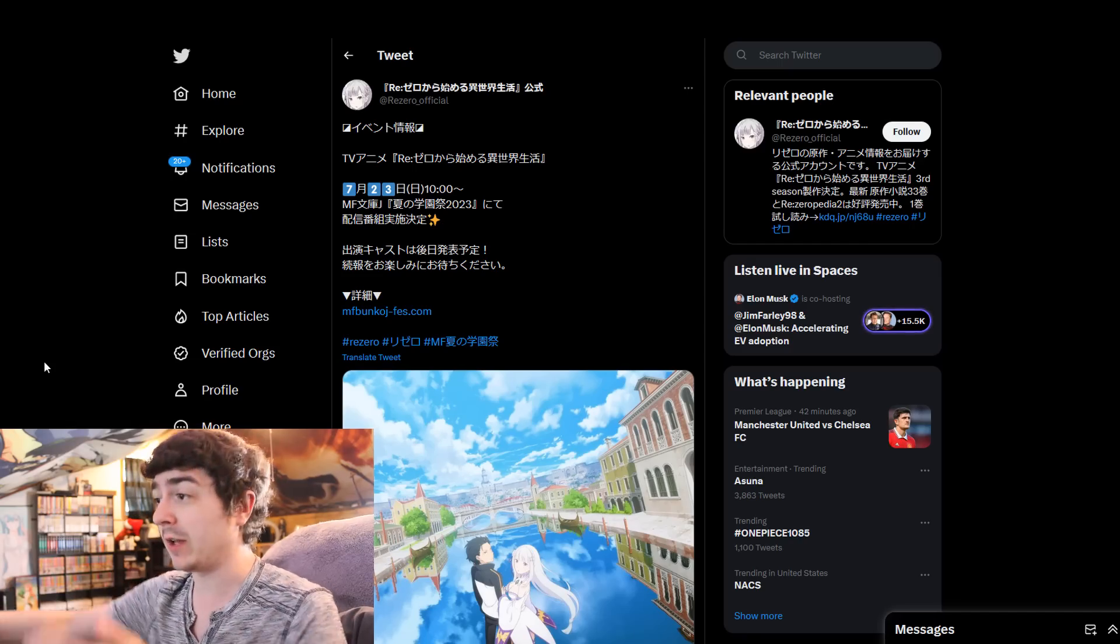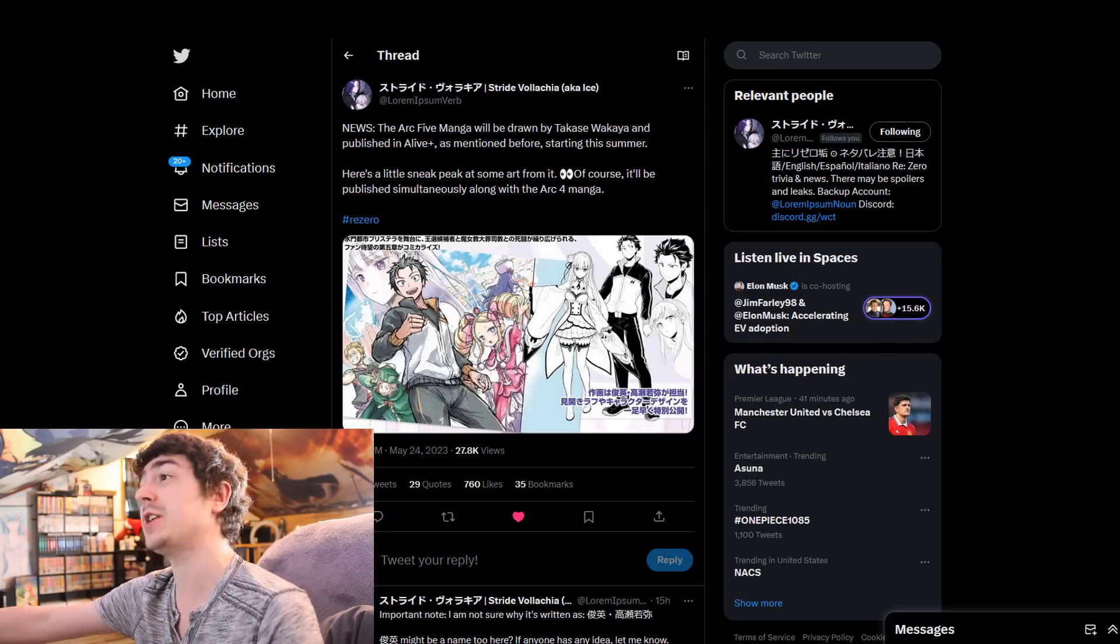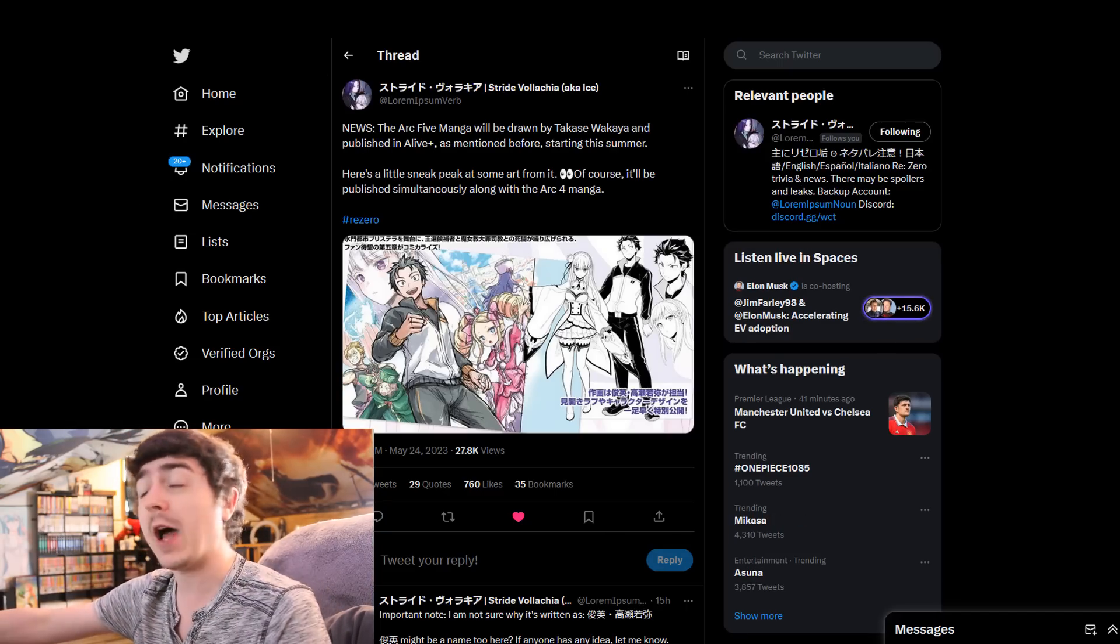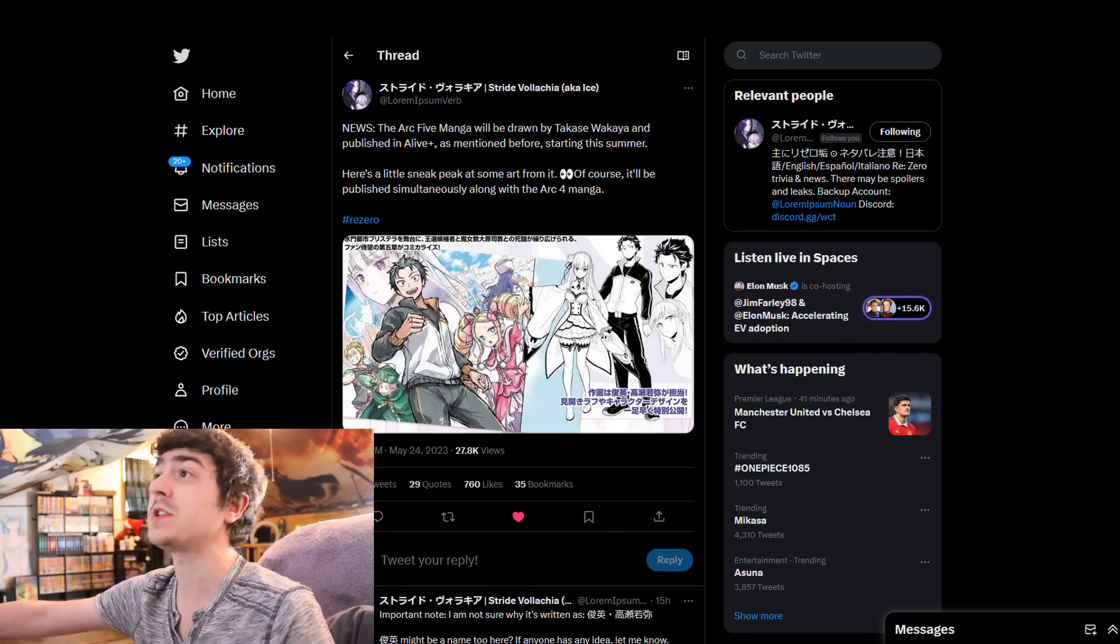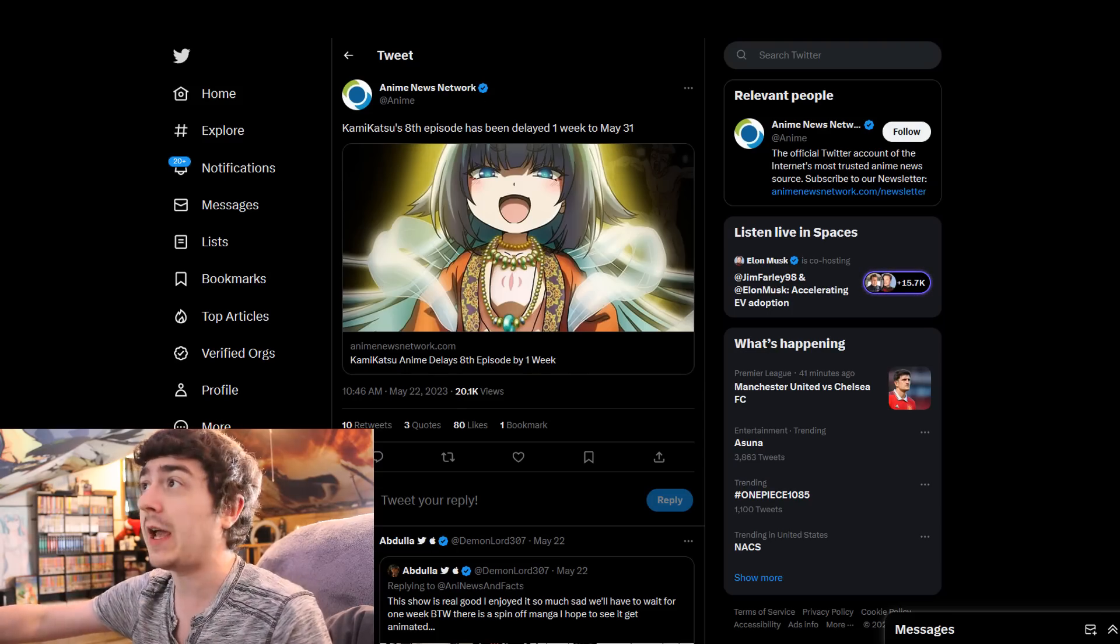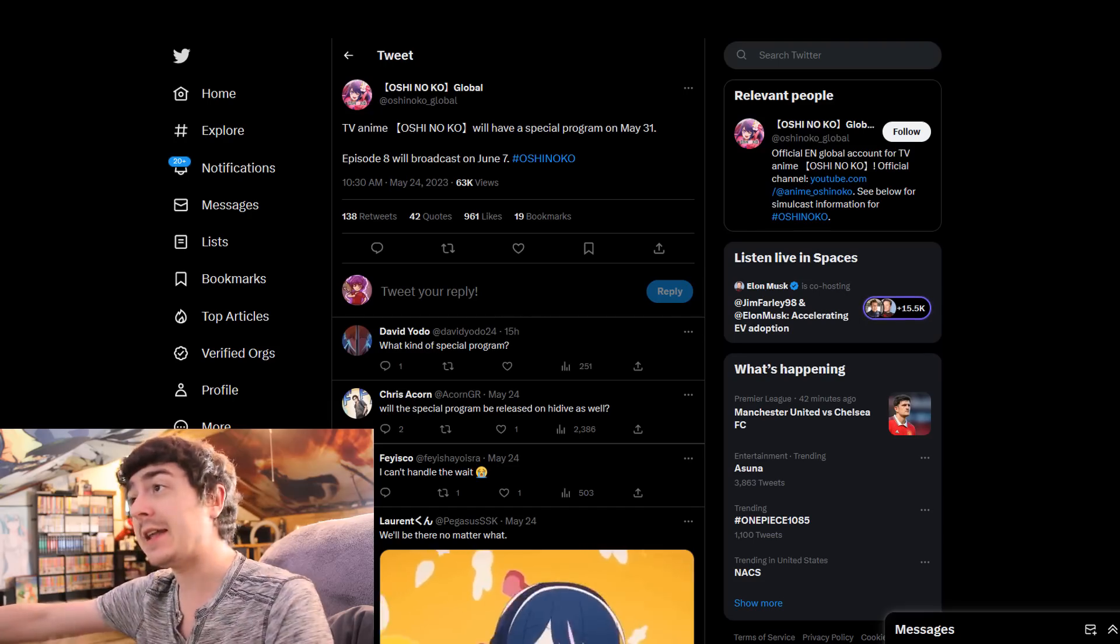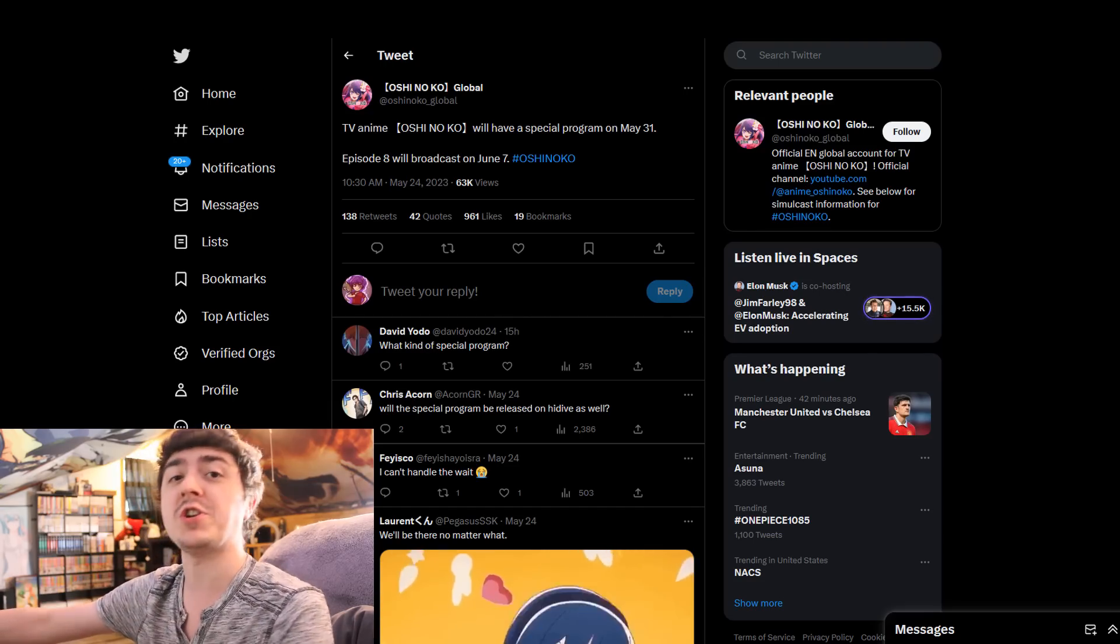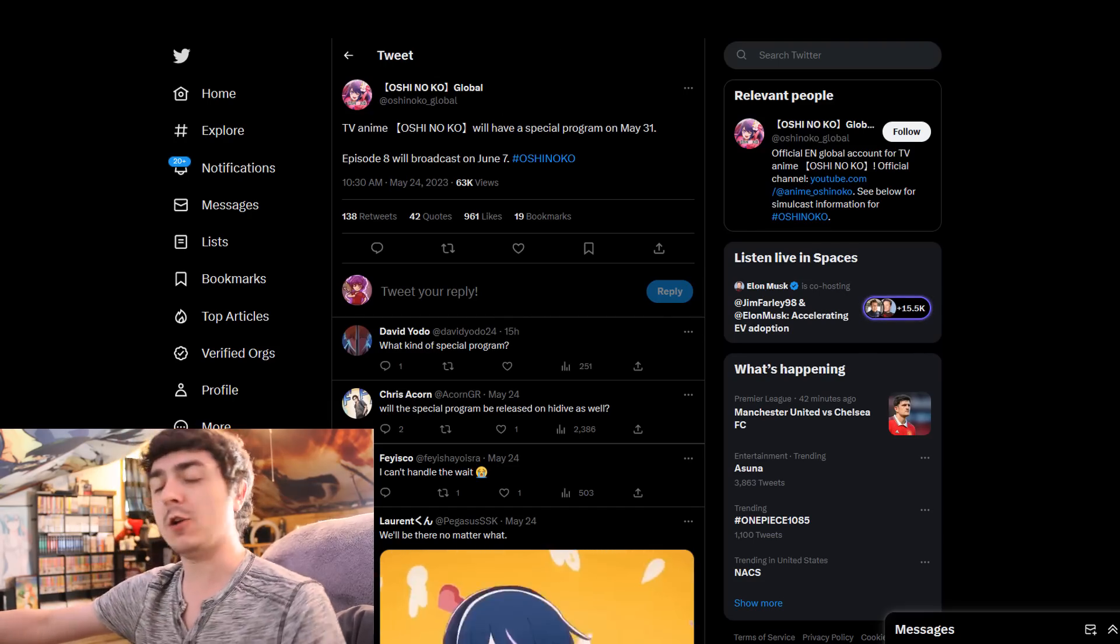So there's a few things to cover, like ReZero Season 3 information, Arc 5 and Arc 4 manga volumes, also Kamikatsu delay, Hell's Paradise delay, and yes, even Oshinoko gets a delay as well.